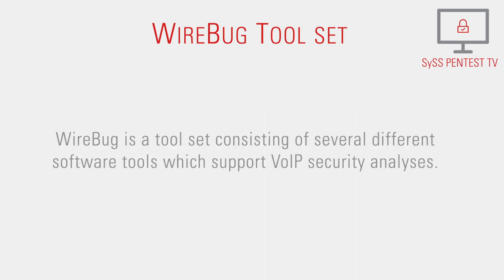Wirebug is a toolset consisting of several different software tools which support VoIP security analysis.